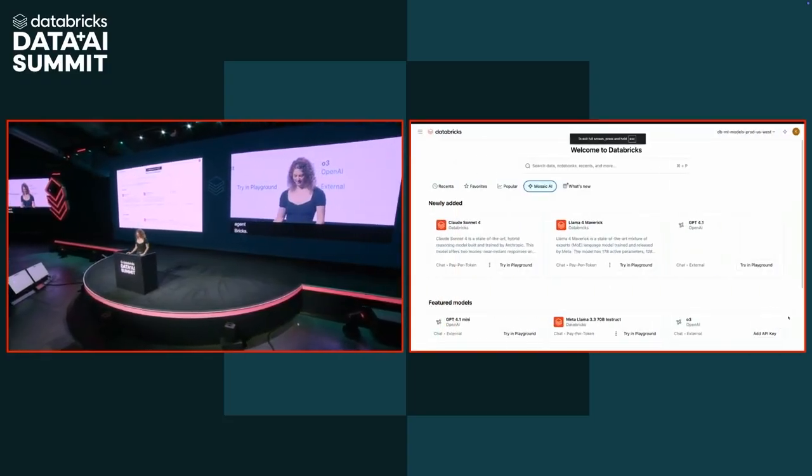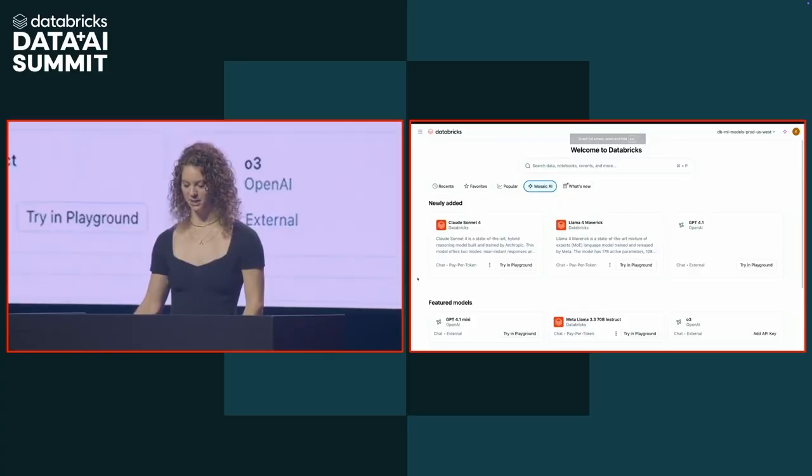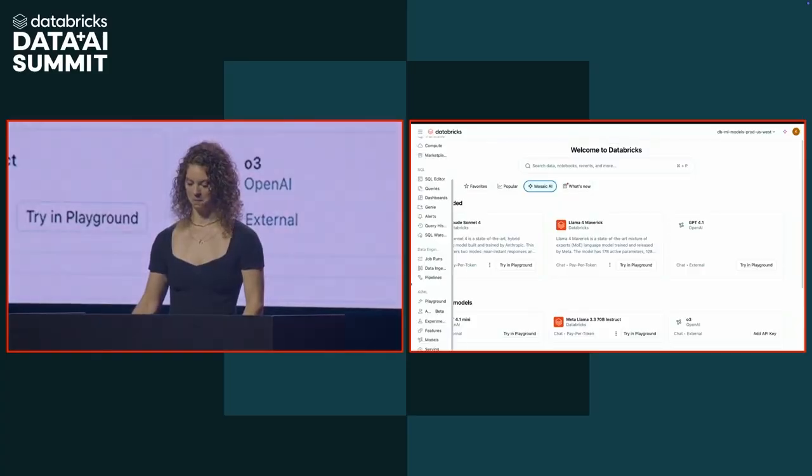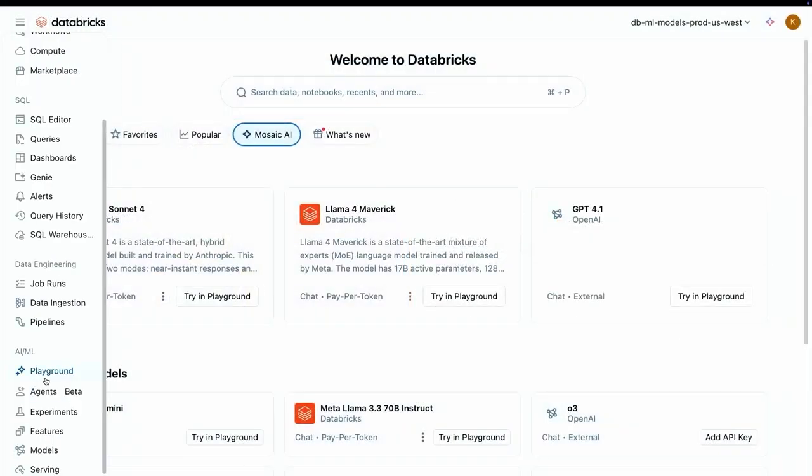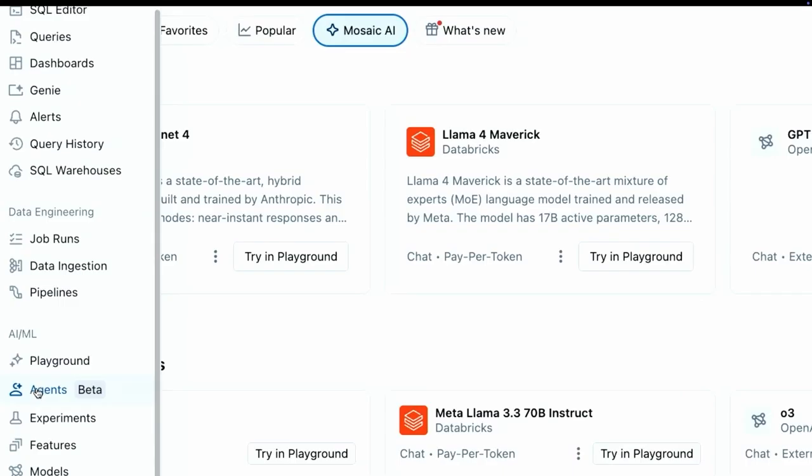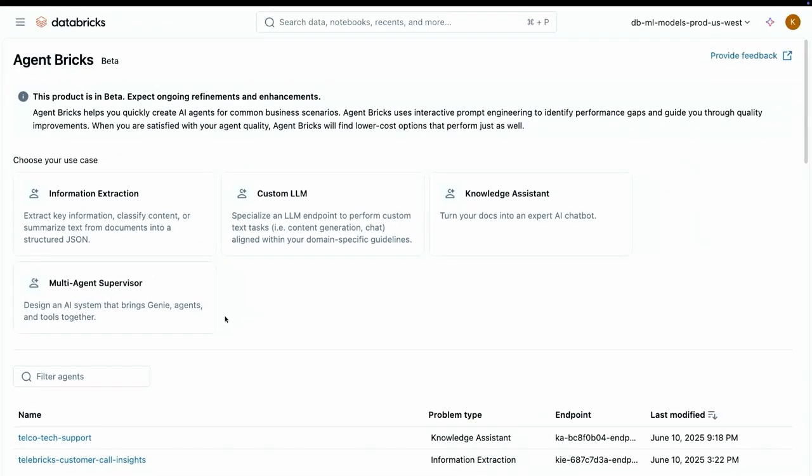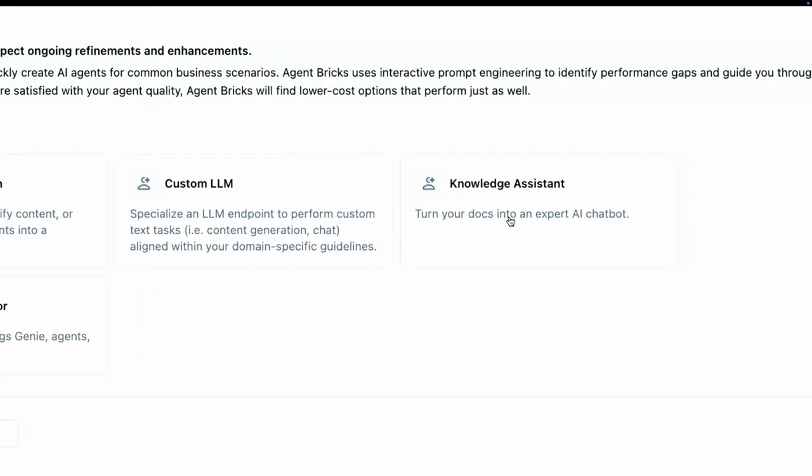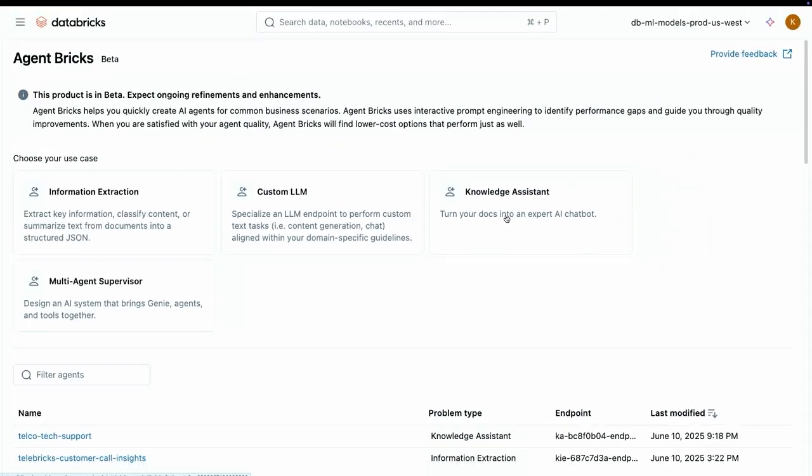Inside Databricks, we're going to come over to the left nav to find Agent Bricks. We just had to click on this agents tab over here to get to it. Here you'll see there are those four tasks that Hanlon mentioned. Today, we have these predefined agent workflows for four of the most common agents. More will be coming. For the R&D department, we're going to build a knowledge assistant because they have a bunch of PDFs that they want to ask questions over.